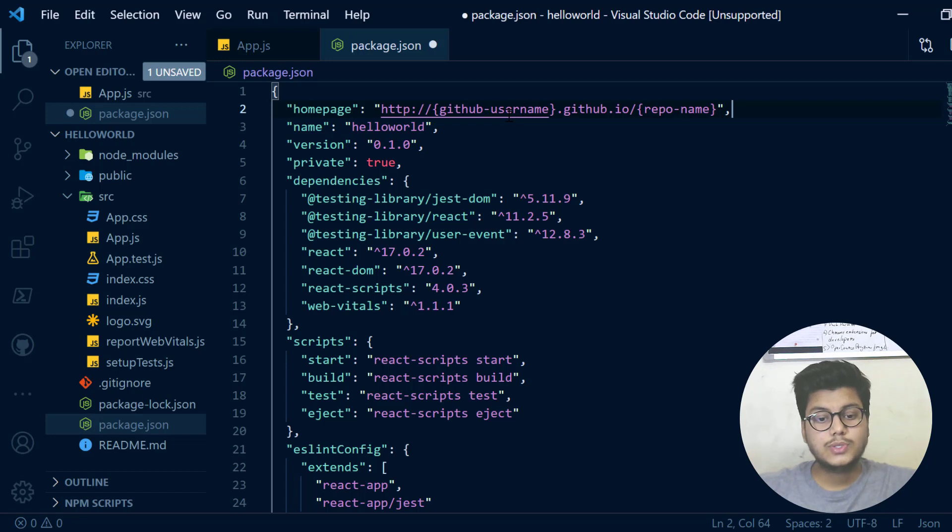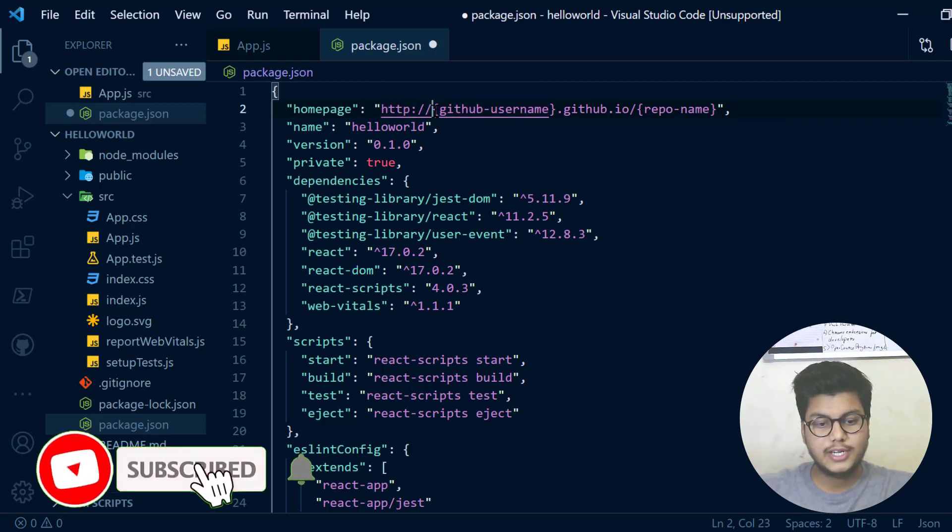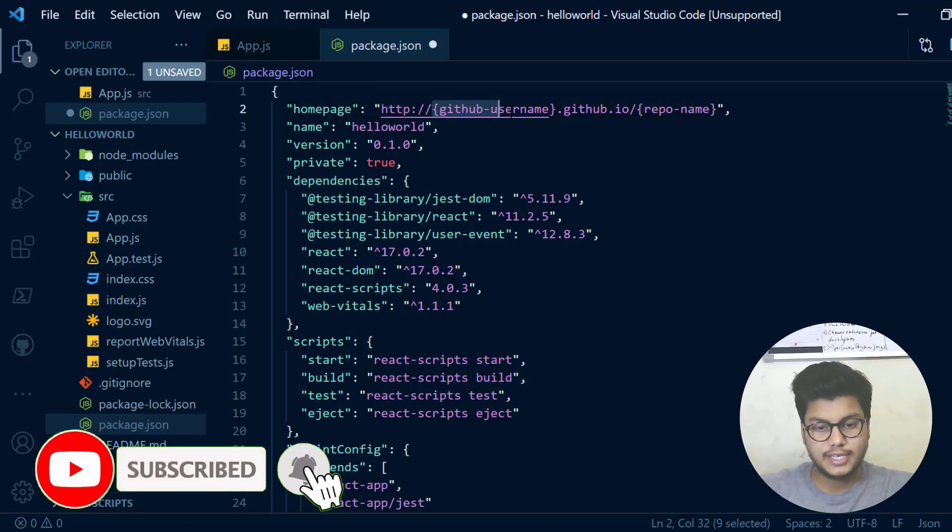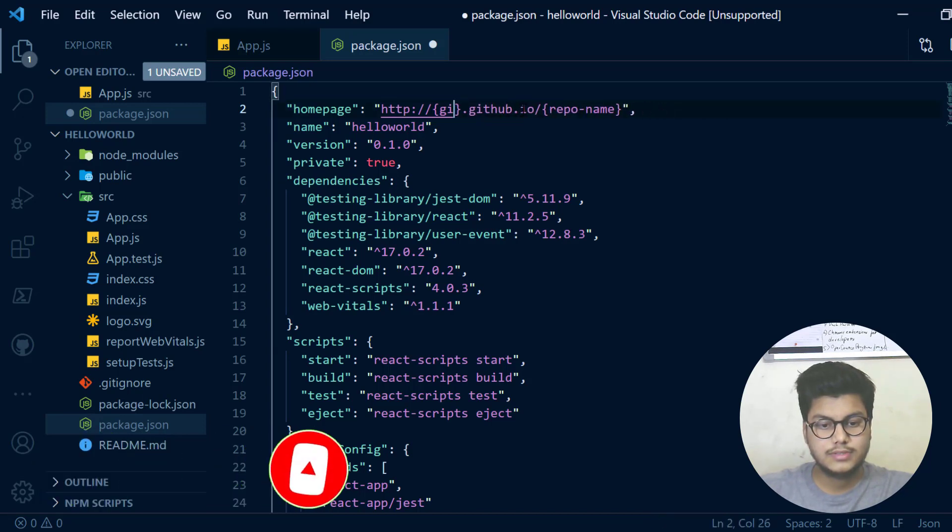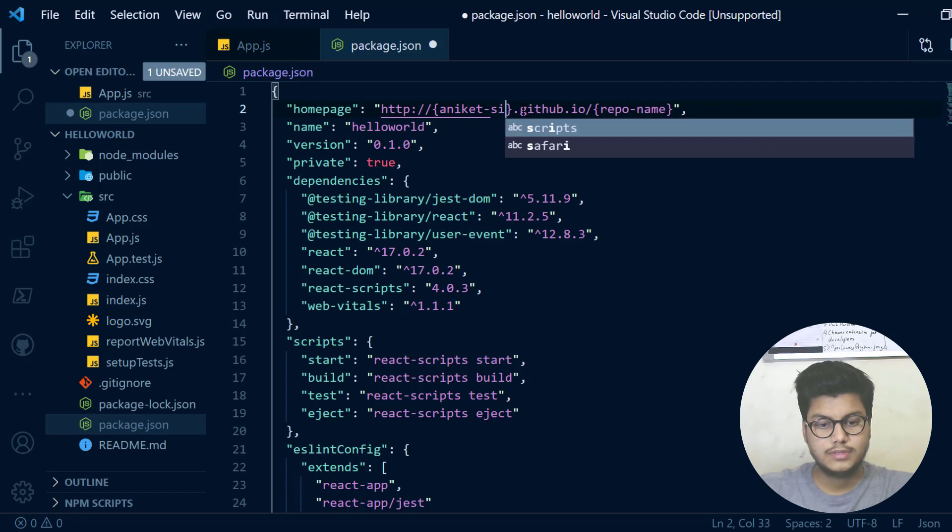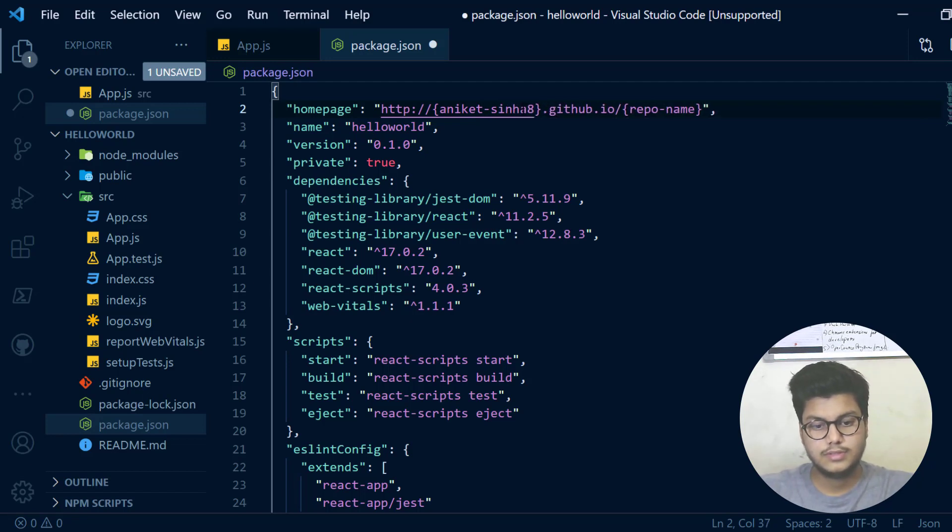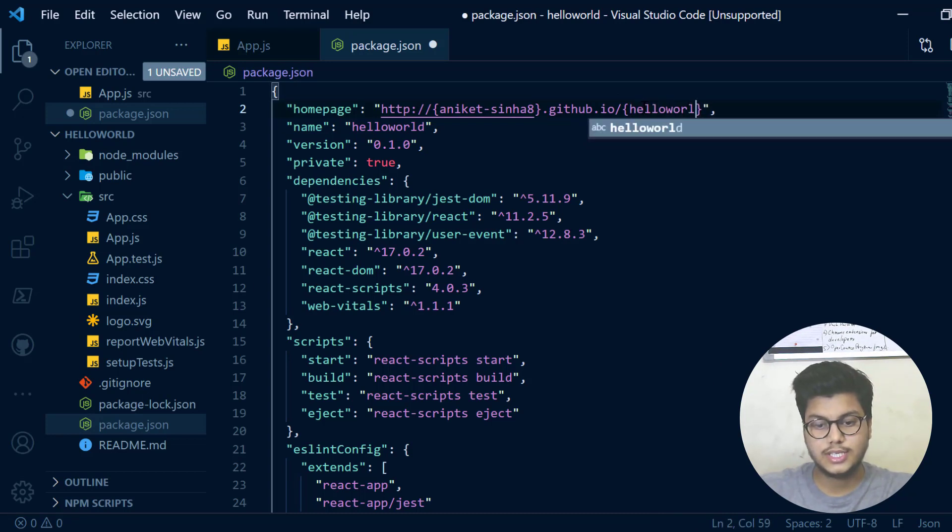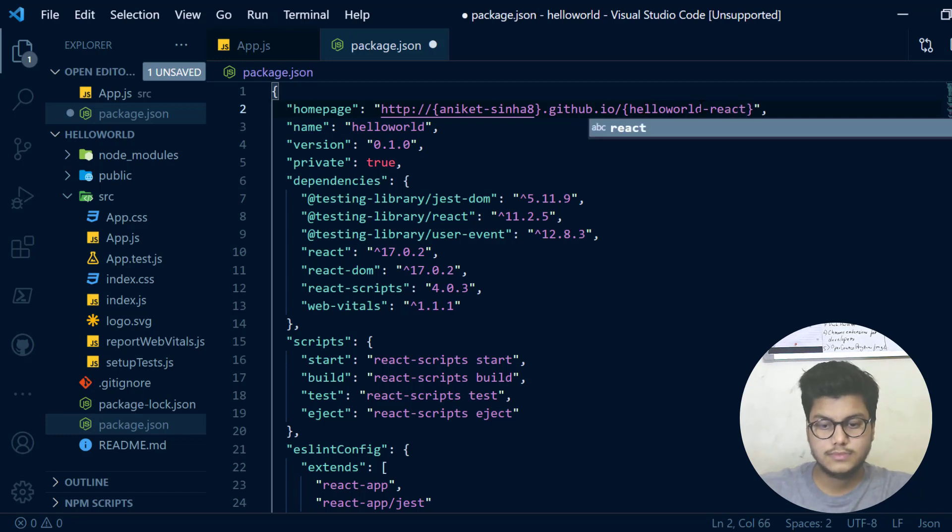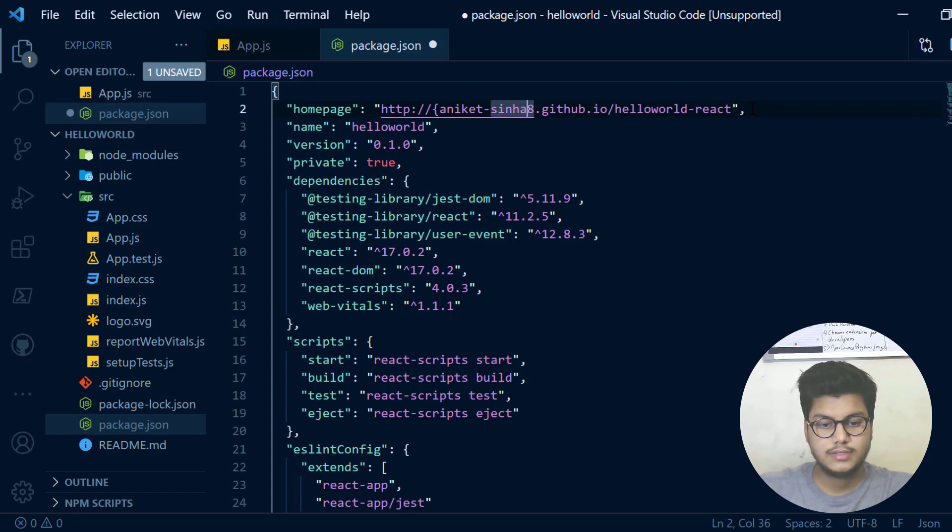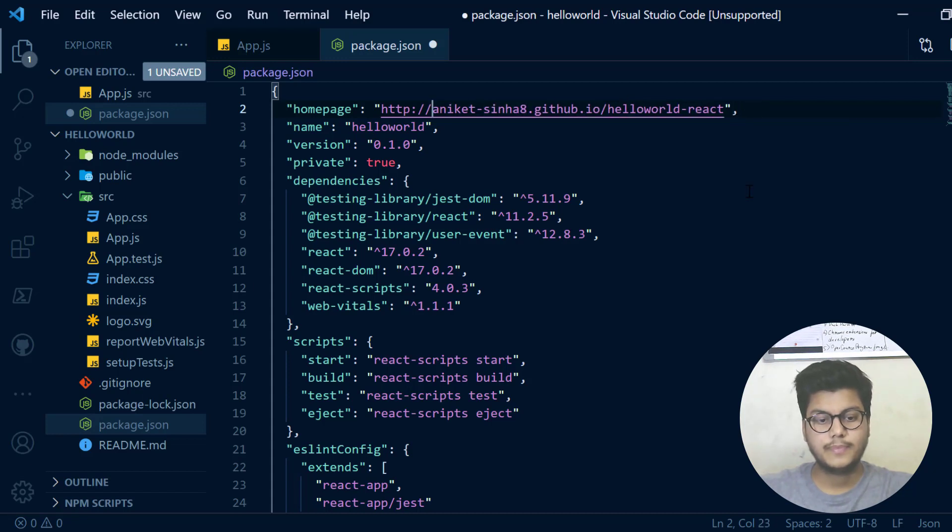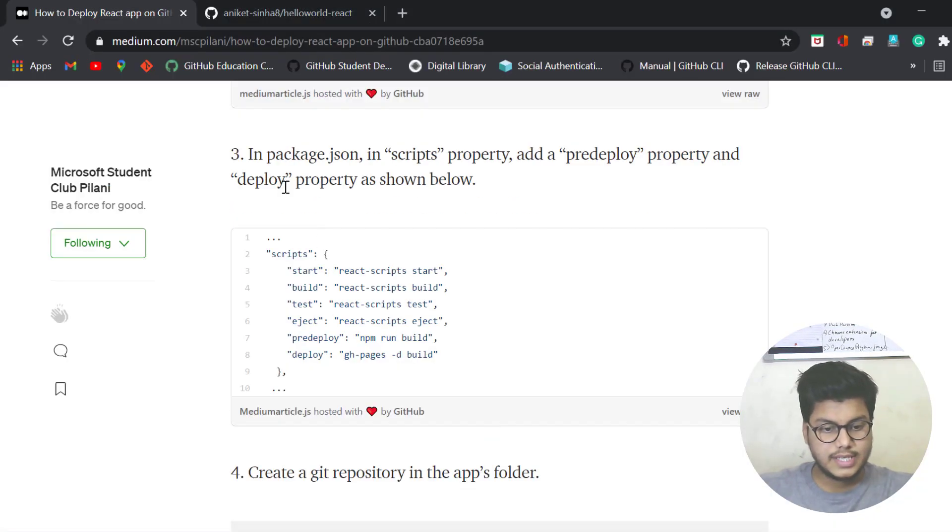At your GitHub username space, write your GitHub username, and in your repo name write the repo name which you just created. Remove the brackets. Now you can see that in package.json we have the scripts property.